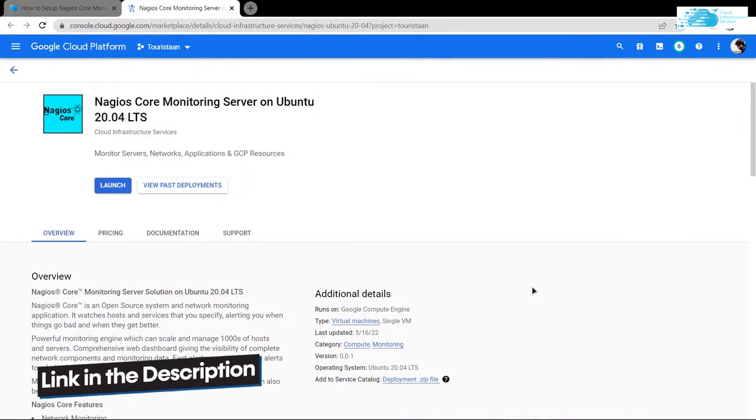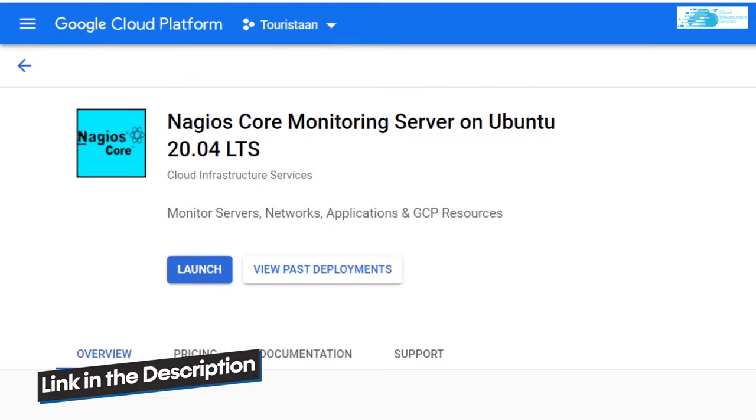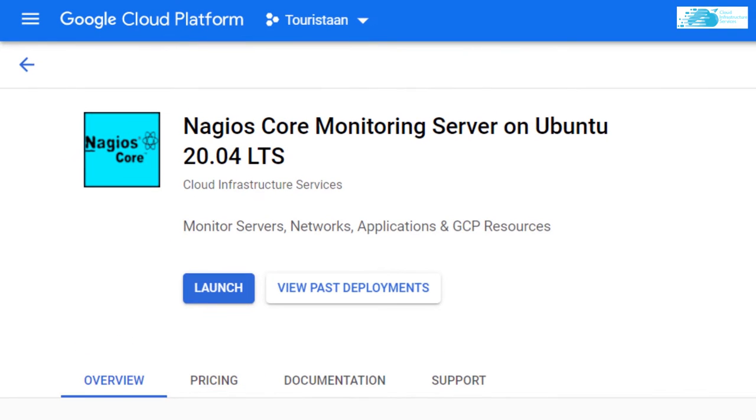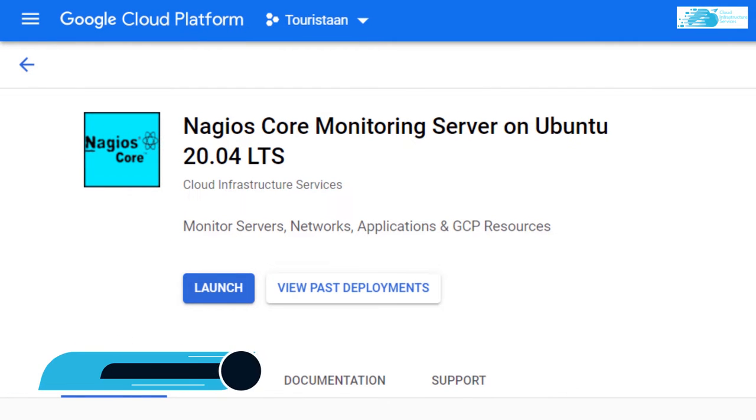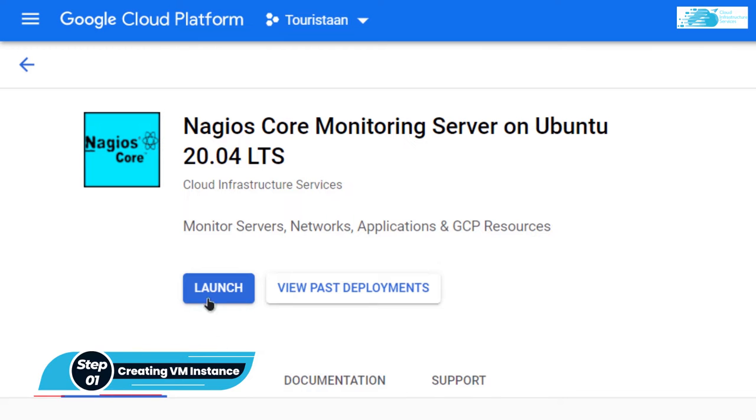Simply click the link in the description box to come to this Marketplace listing on Google Cloud Platform. And from here, you want to create a new virtual machine. So for that, simply click on Launch.